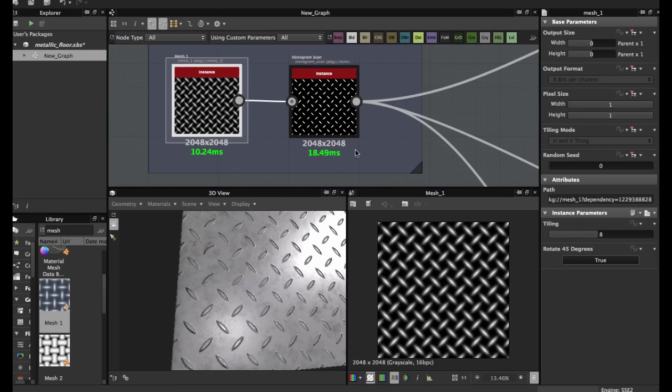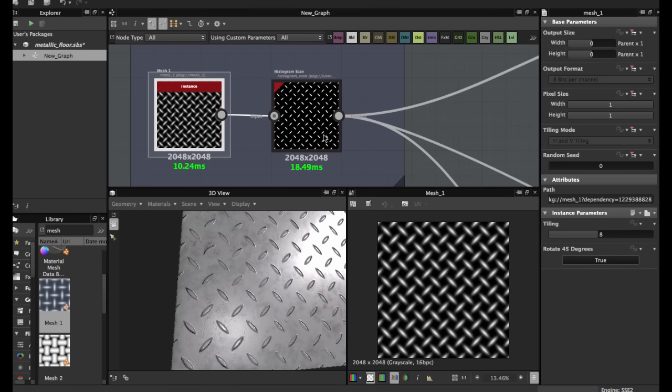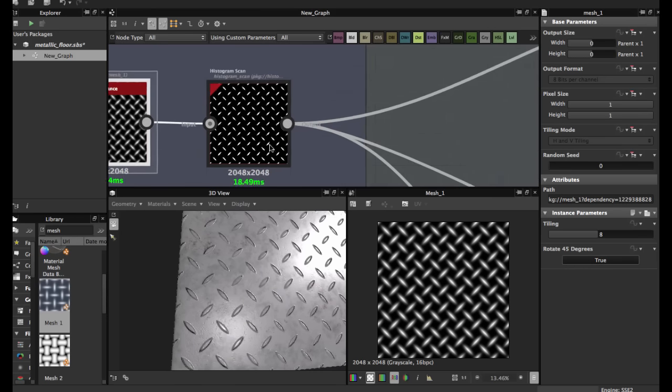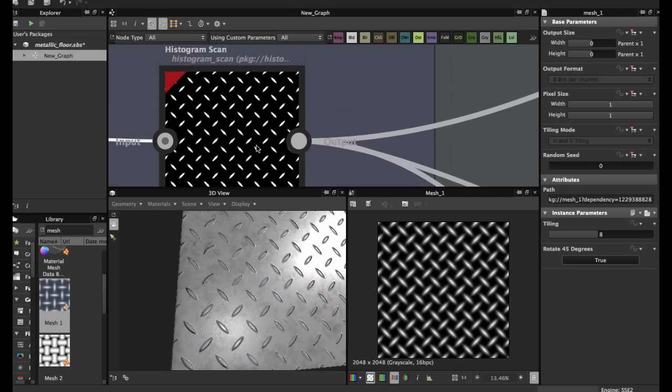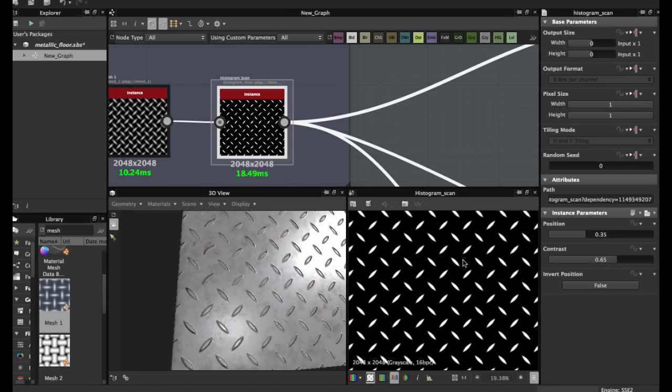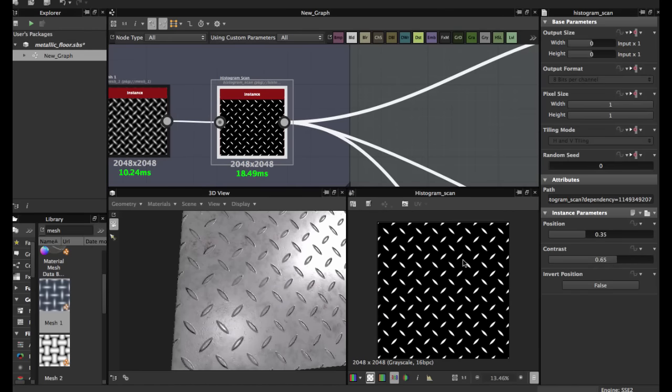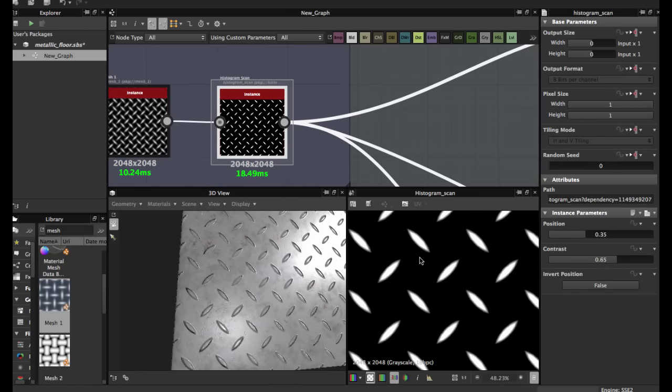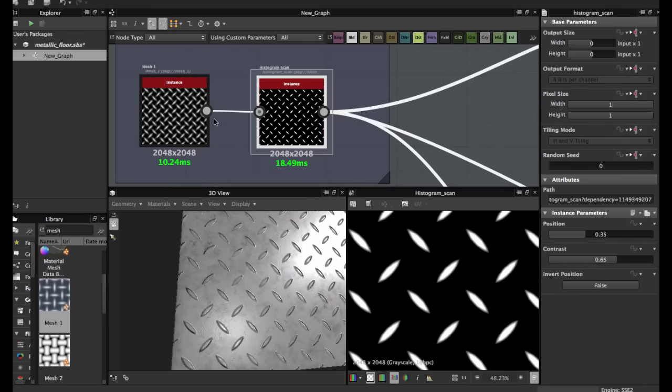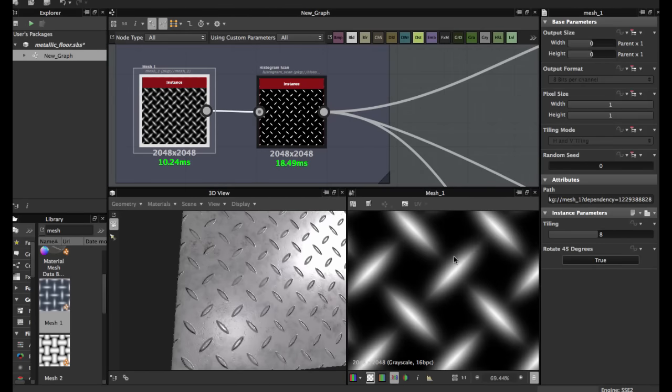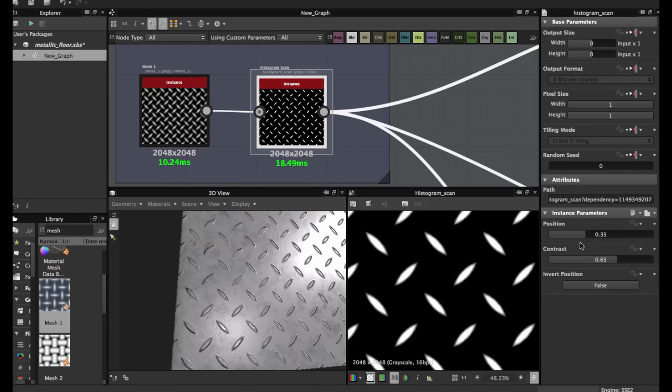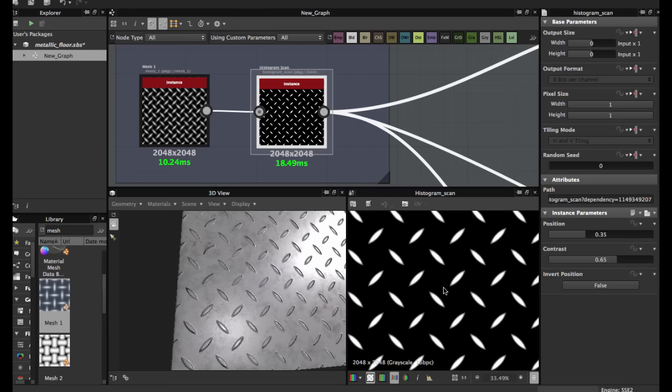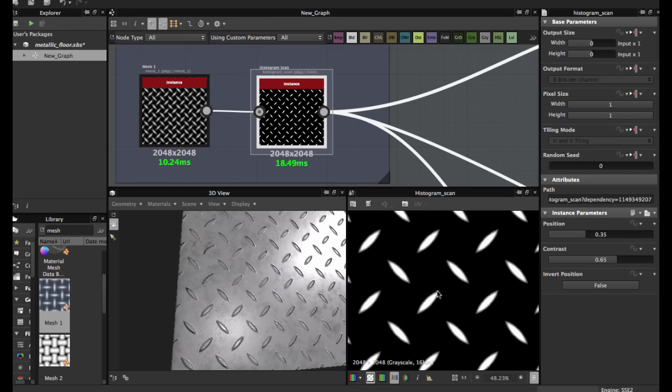Then you use a histogram scan. Histogram scan allows us to remove this blue from the pattern. In position I use 0.35 and contrast 0.65 for a more sharp pattern.